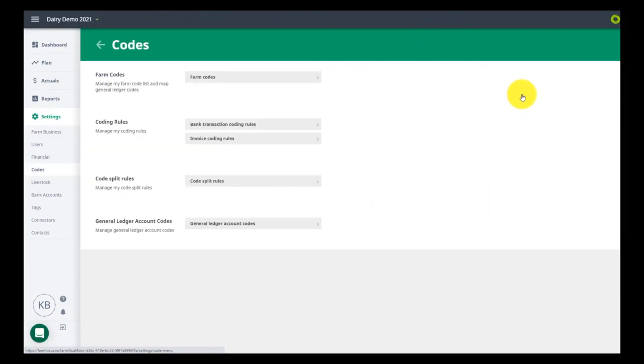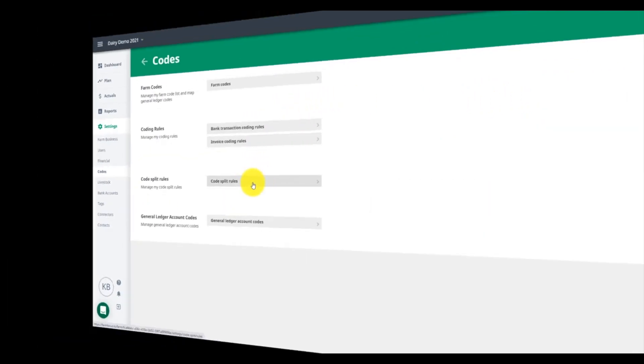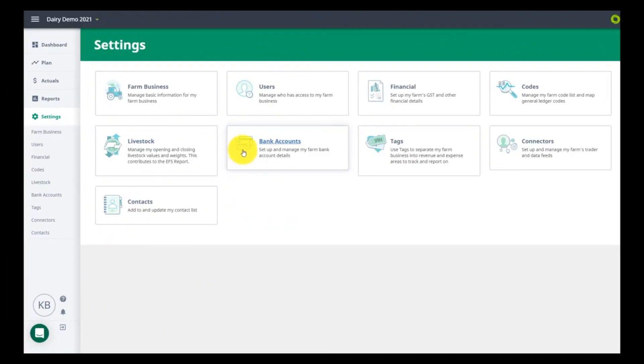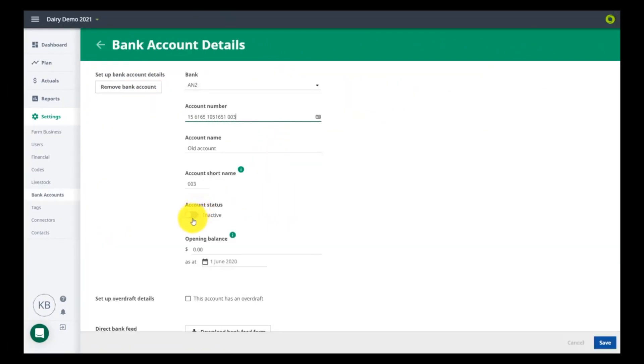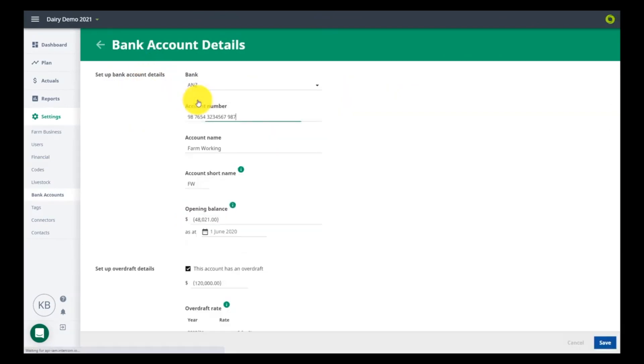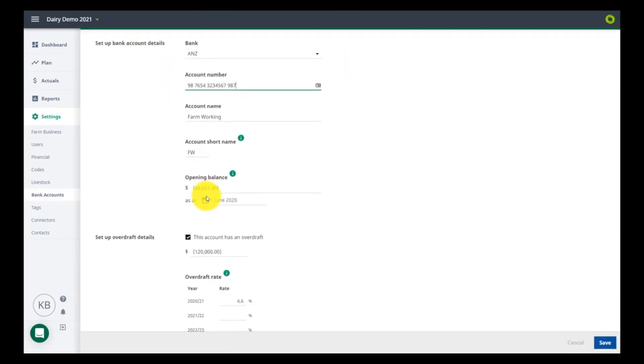Make sure your bank accounts have pulled through and that any old ones are set to inactive. If you had active bank feeds in Rural, these will still be available. Check your opening balances are correct. You will be prompted to go back and check your bank balances against your Focus balance.